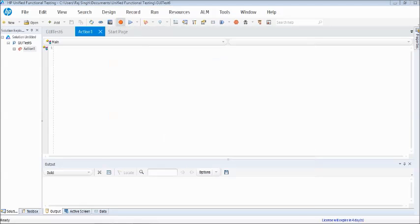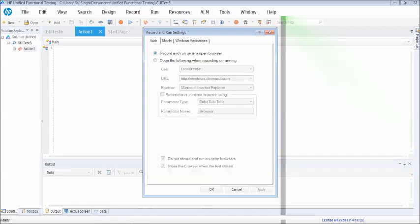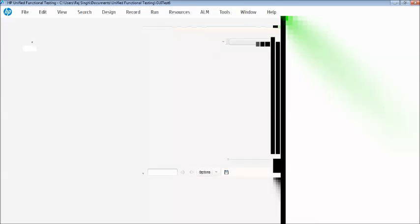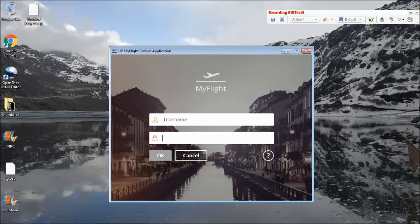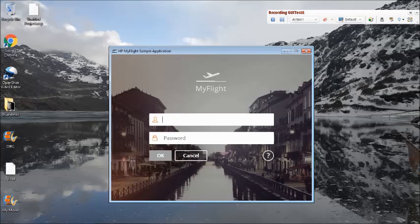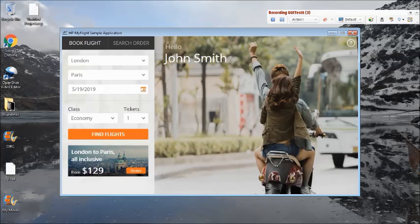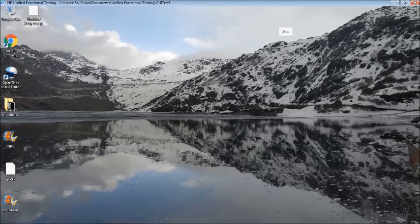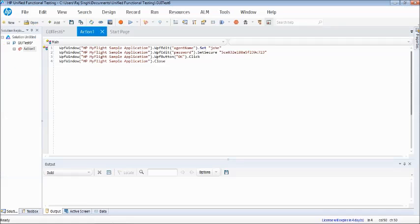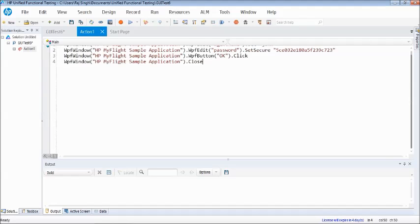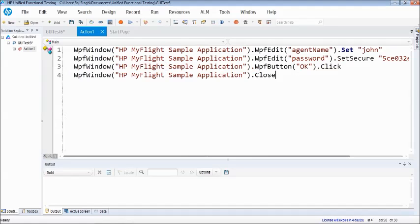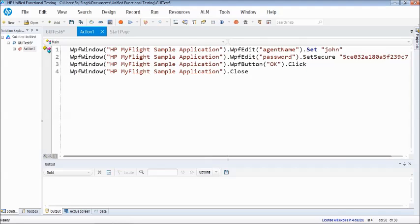So let's just quickly record a default recording and see how the recording generally takes place and what script is generated. So I'm just entering the username and password, clicking on the close and stop recording. So if you see here, I have performed certain activities and it is able to capture that information as a part of the script generation, and it has captured the necessary steps which are required for the system to understand what exactly we have done.